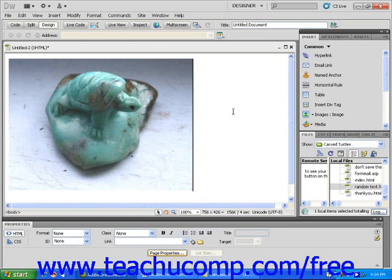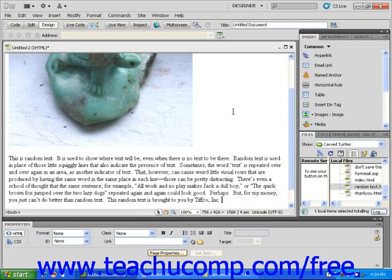Next, either type or copy-paste some text into the document window. I'm going to paste some random text. You will see the text appears underneath the image.